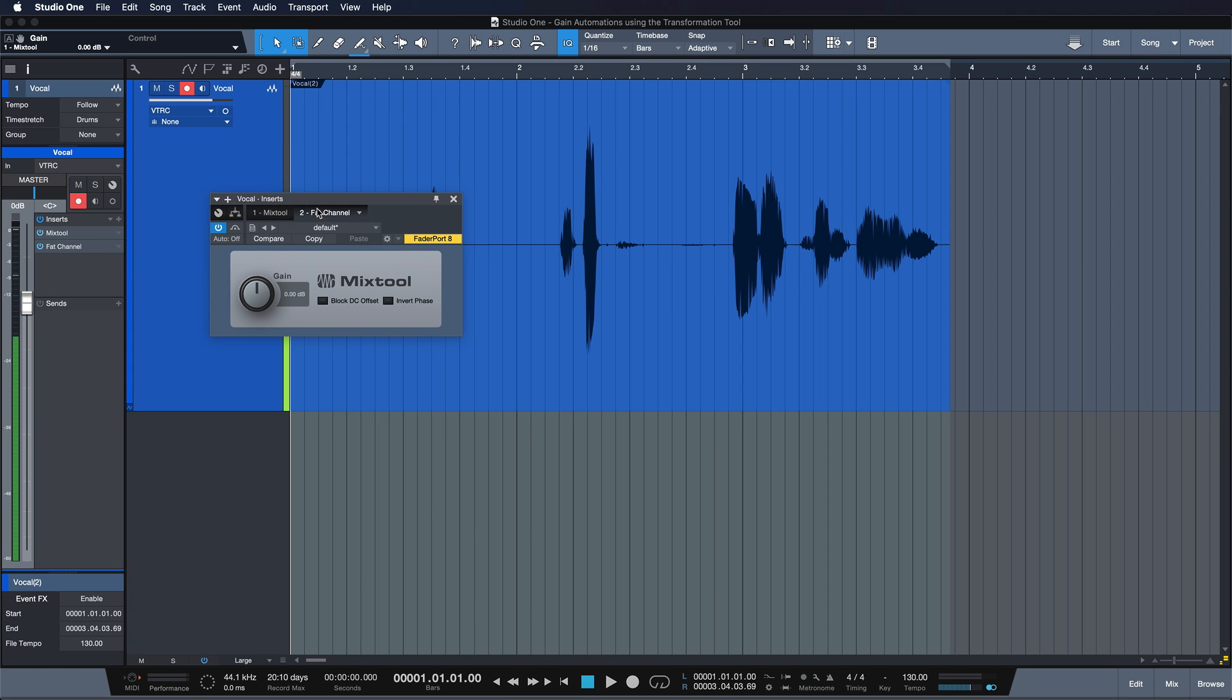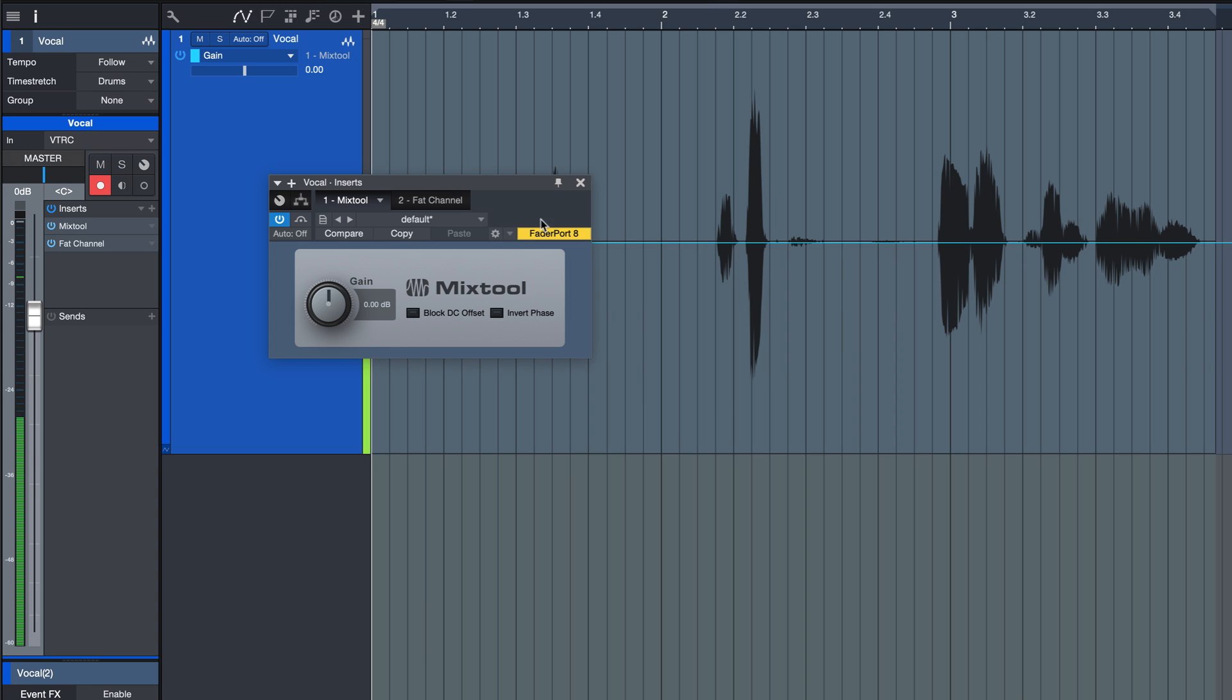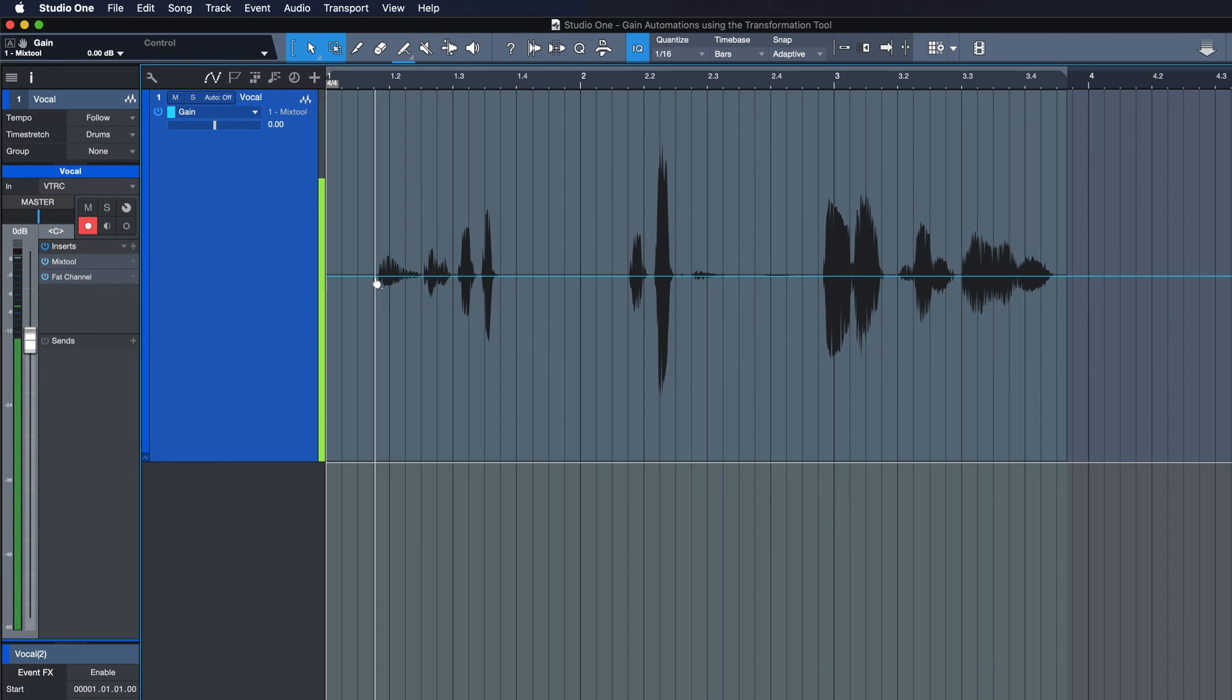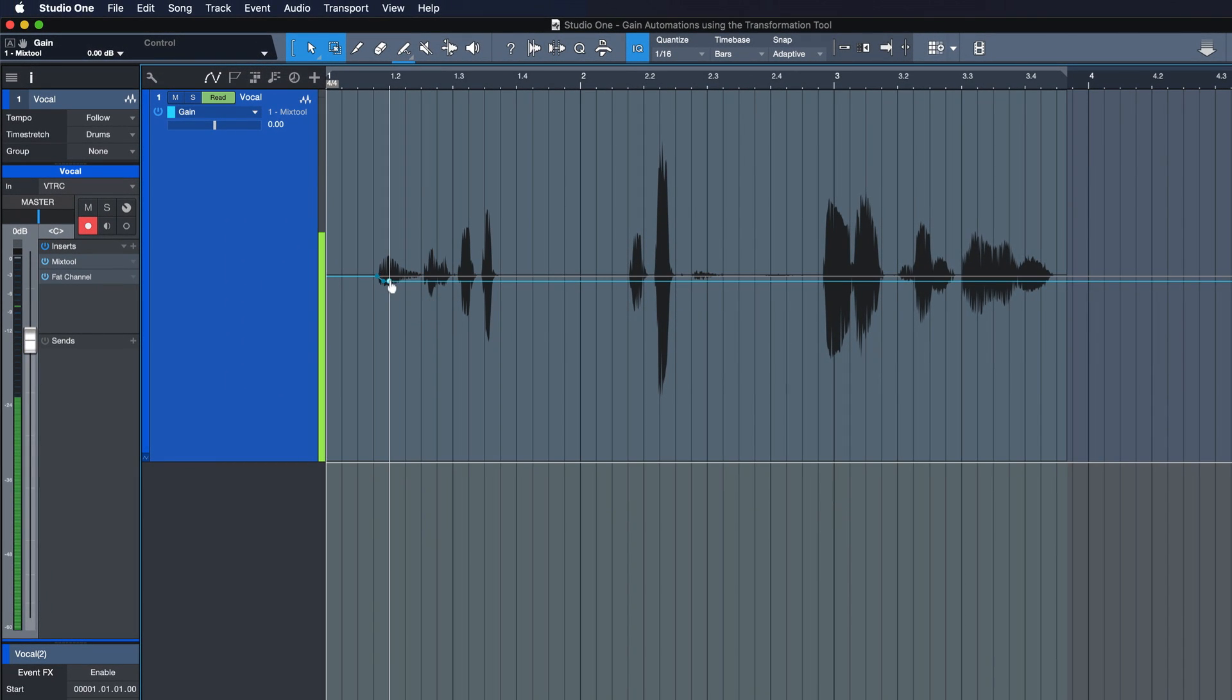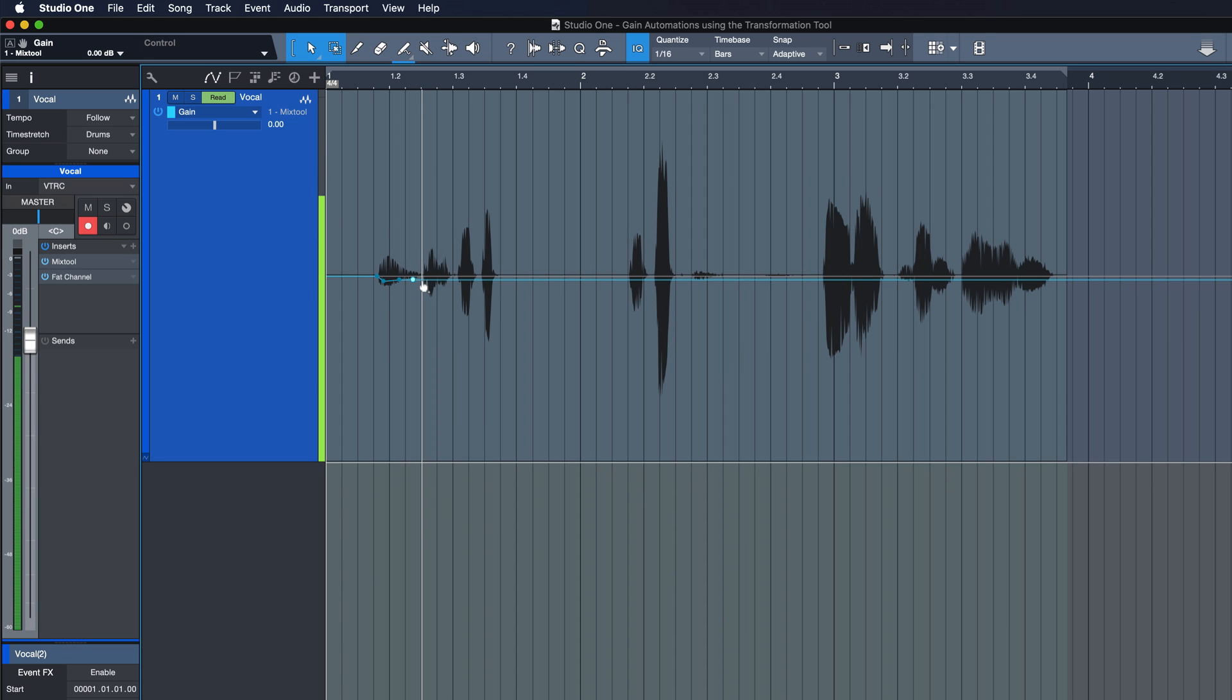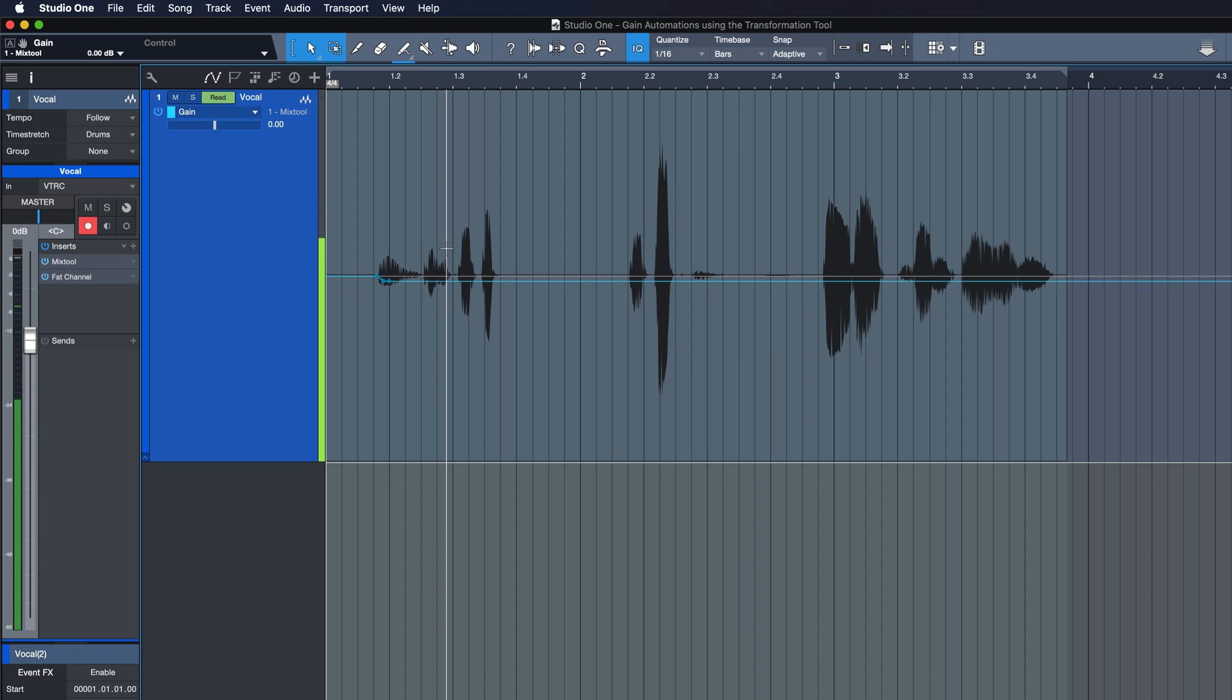If I wanted to do these changes very carefully, like in the amounts that are actually required, this would take me quite a bit of time. And this is where the Transform Tool comes in as a really handy helper.